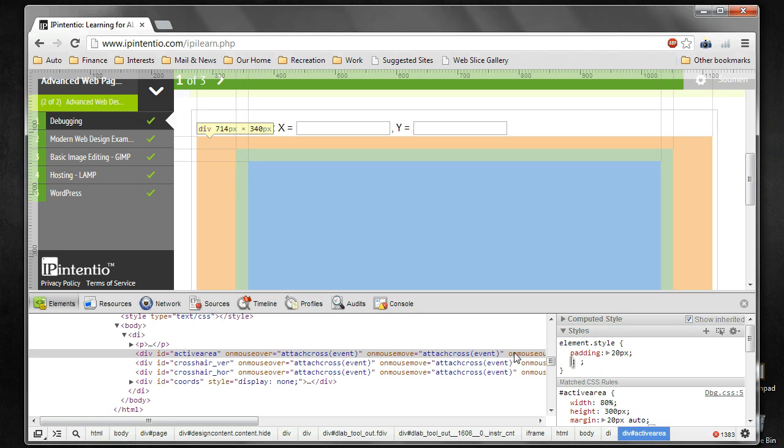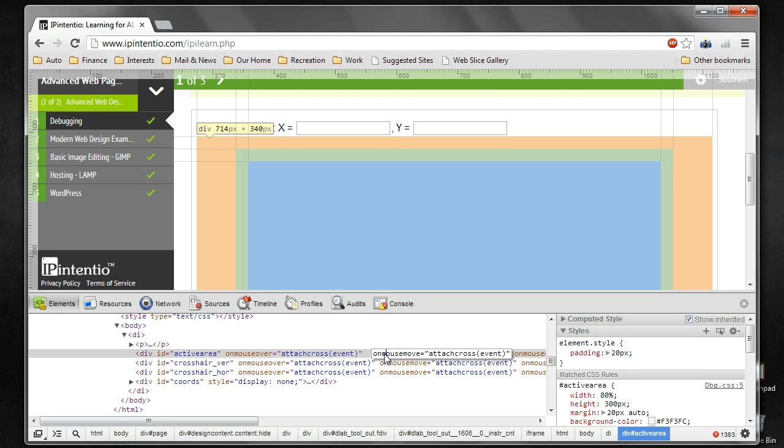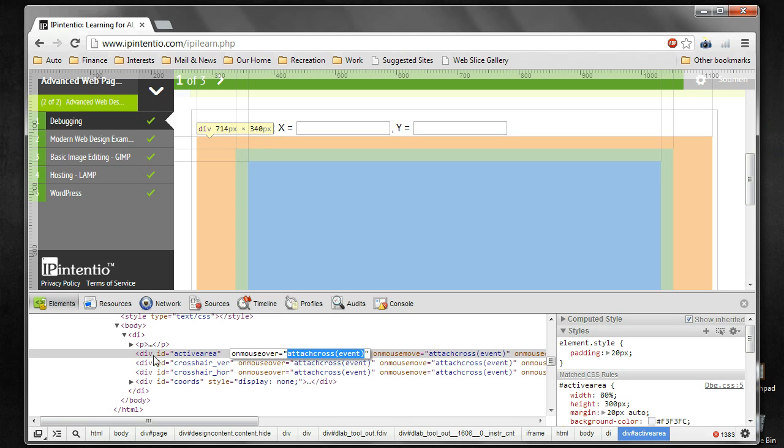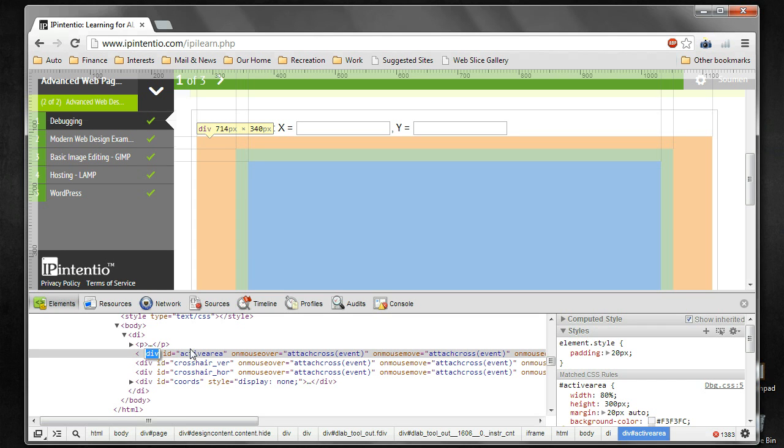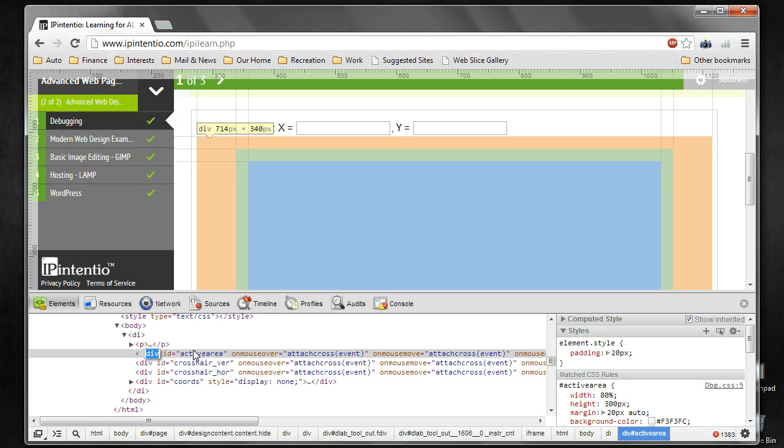You can also change different attributes by directly editing in the source area. If you double-click it, then you can edit it. Similarly, for other stuff, you can edit it. You can even change the tag. You are highly encouraged to try out all these things. We are just giving an initial idea of how to go about debugging your web page.